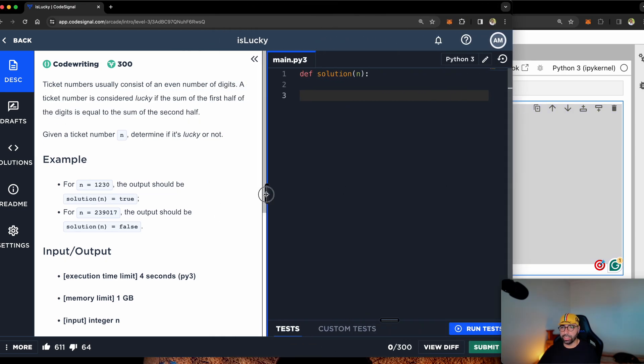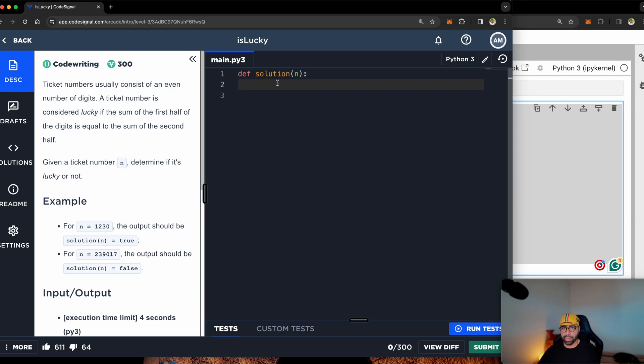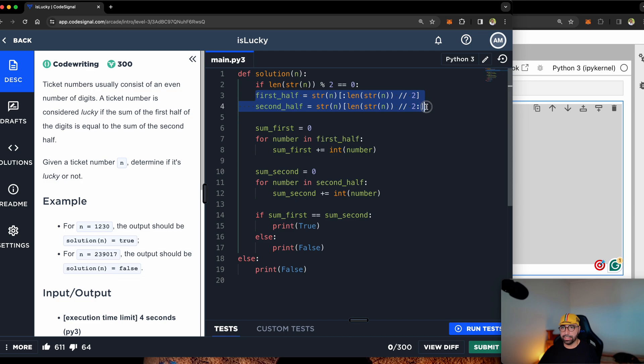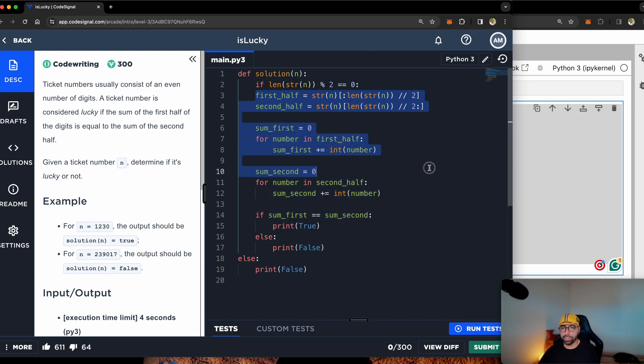So let me copy all of that and extend my CodeSignal and indent there. Make sure everything is indented down here. So these ones.